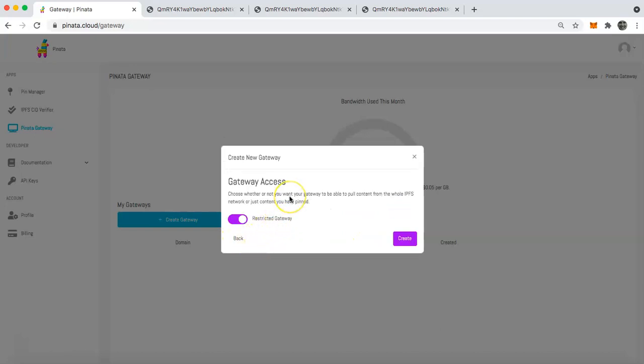And then it's going to ask you about access. So you can choose whether or not you want your gateway to pull content from the whole IPFS network or just the content that you have pinned on piñata. So we, by default, always restrict the gateway when you're spinning up your own dedicated gateway so that you're not getting people pulling content from your gateway that you don't want to or pulling content you don't want to.